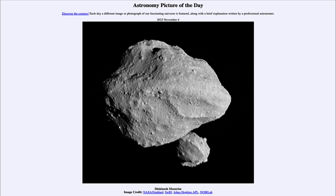That is apod.nasa.gov/apod, and today's picture for November 4th of 2023 is titled 'Dinkinesh Moonrise.' This is the asteroid known as Dinkinesh, and it is a very small asteroid.